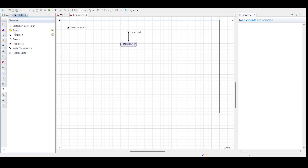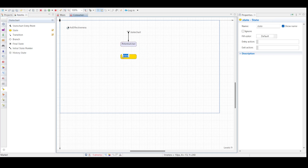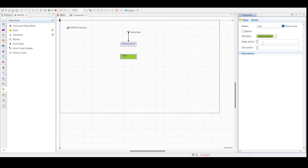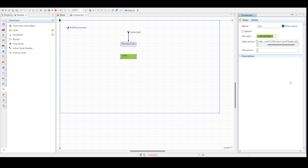Now we are going to add a new state. Place it just beneath the potential user state and rename it to 'user'. Set the fill color to yellow-green. In the entry action, type shape_body, press Ctrl+Space to open the code completion assistant, and select setFillColor from the list. The only argument needed is yellow-green.